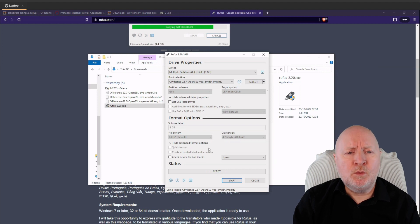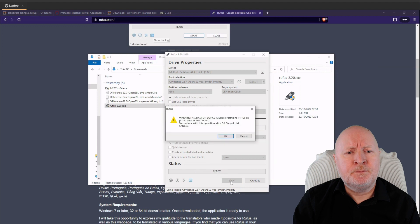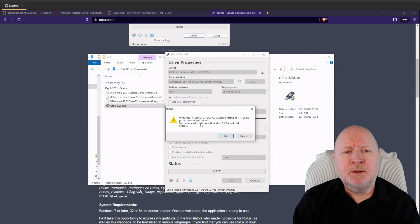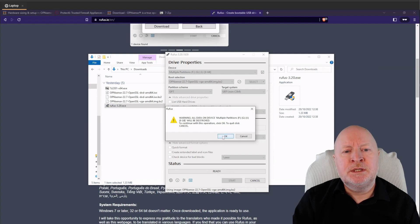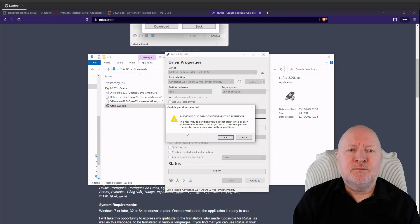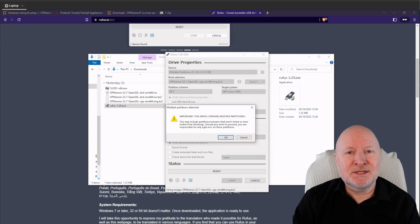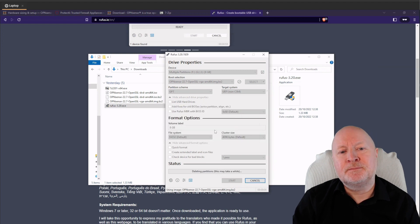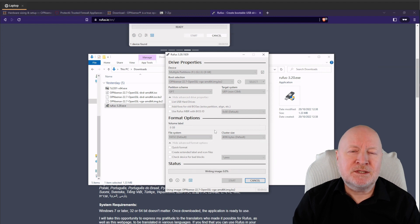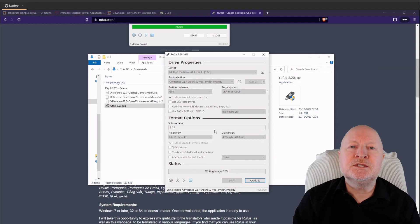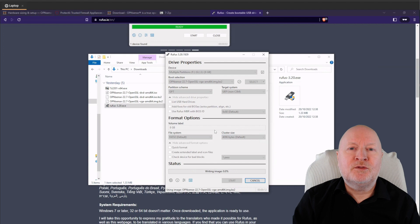There's nothing else to choose so just click start. It pops up a warning because the USB drive has been used before — it's complaining about multiple partitions that will all be destroyed. Click OK to proceed. It warns you again to make absolutely sure you want to delete everything, so click OK. Off it goes — it deletes all the partitions, completely rewrites the drive, does verification afterwards, and then you end up with a bootable USB drive.